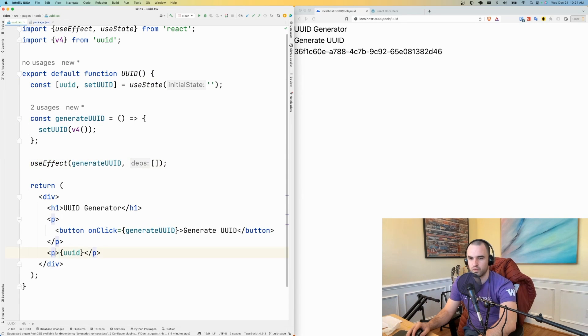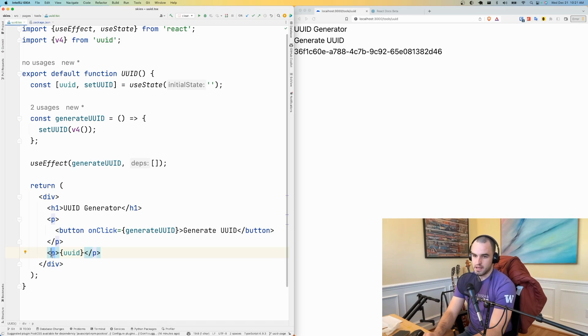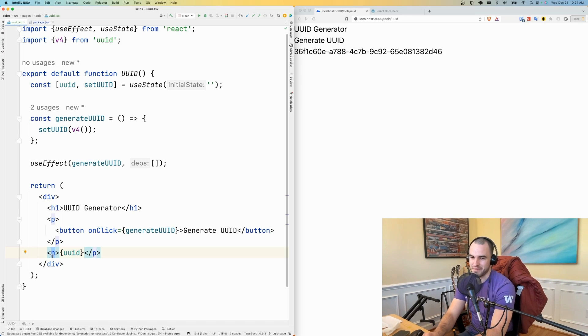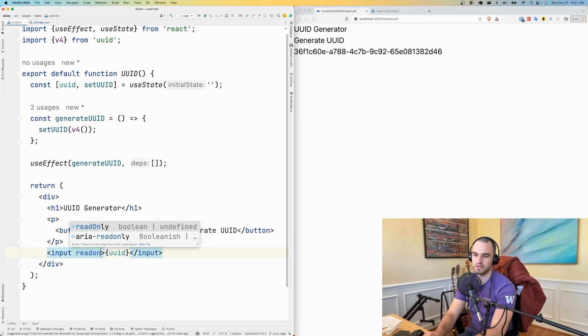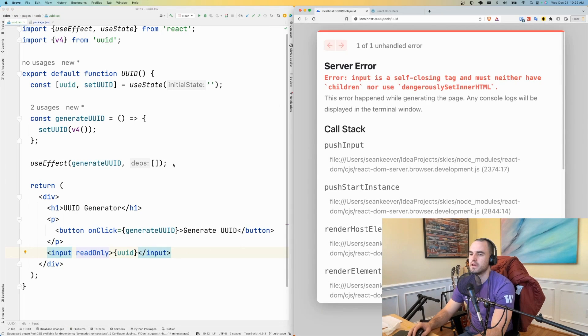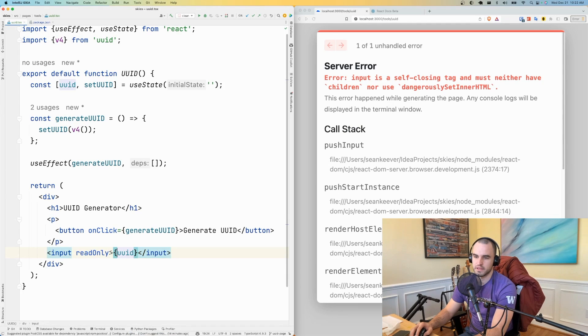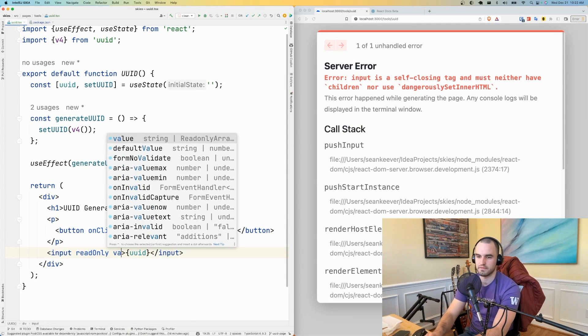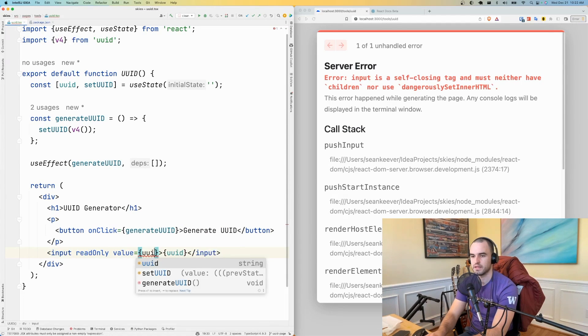So what I want instead of a paragraph, sorry, what I want instead of a paragraph is an input, a read only. Let's see what that looks like. Oh, and then, yep, it's a self-closing tag. And then I want the value to be the UUID.